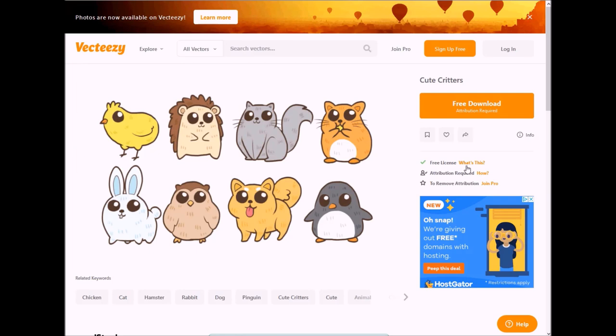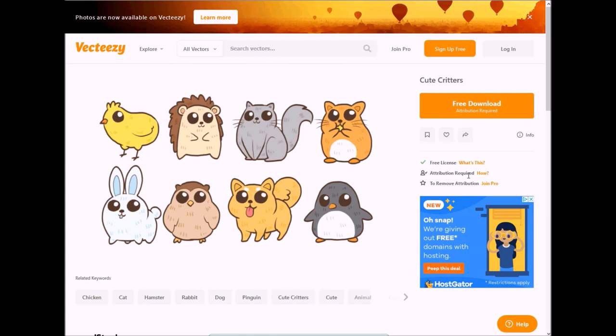Here we are. You can see right here it says free license. You can click on this. Attribution required. What this tells you is that you can click on it to get information on how. But it means that inside your book, you're going to have to attribute where you got the images from.